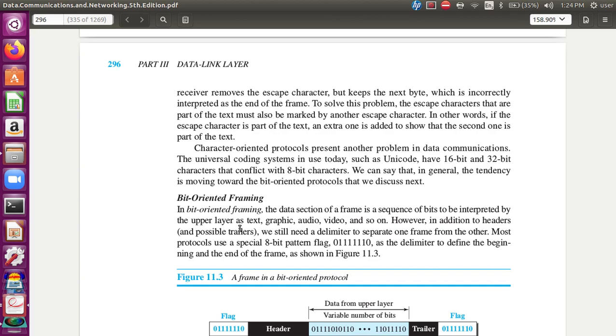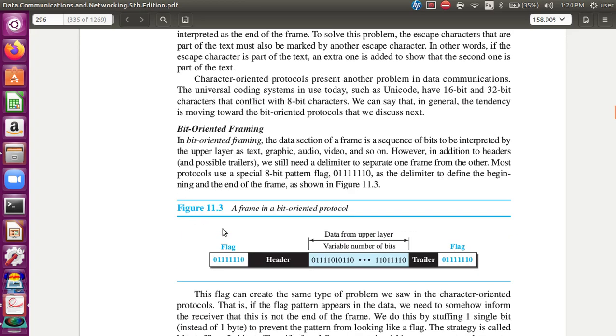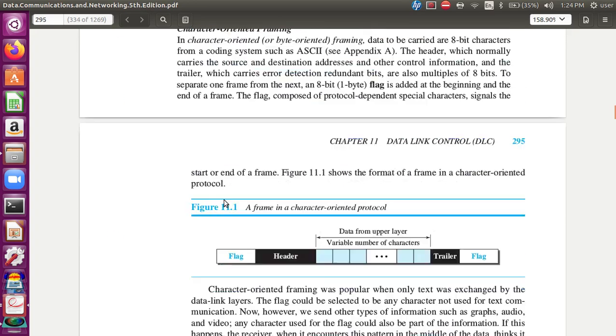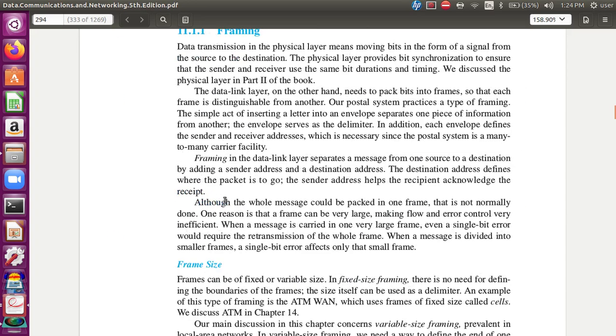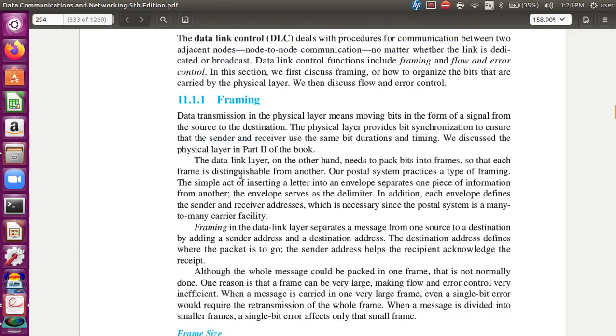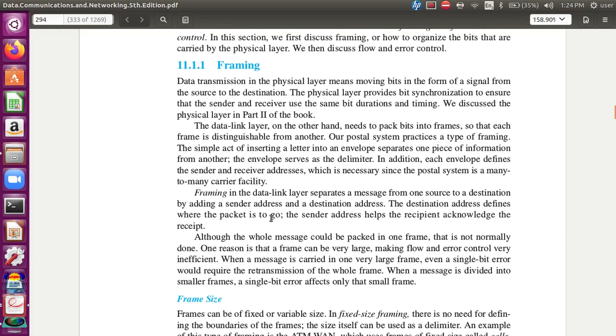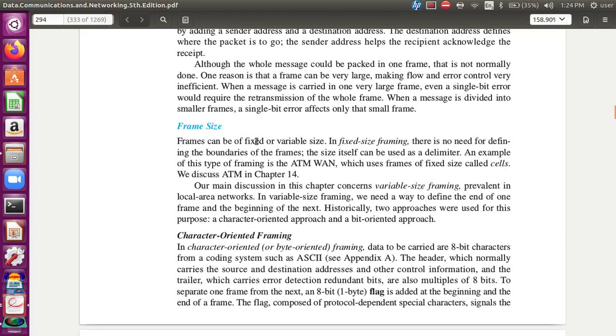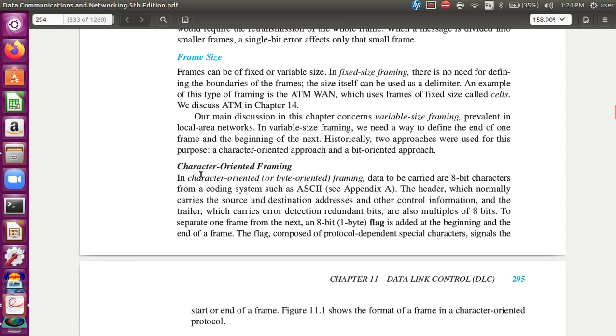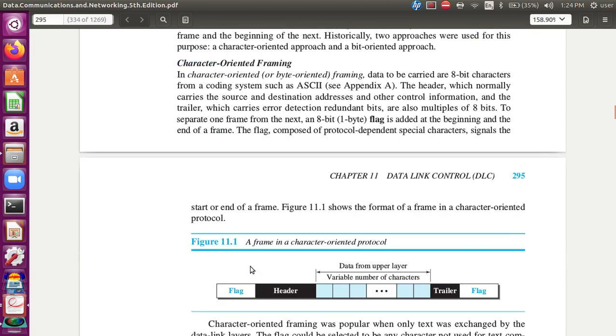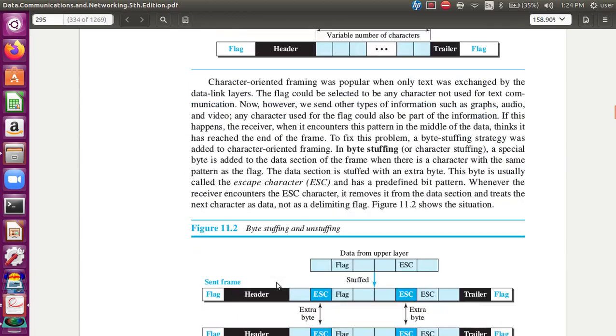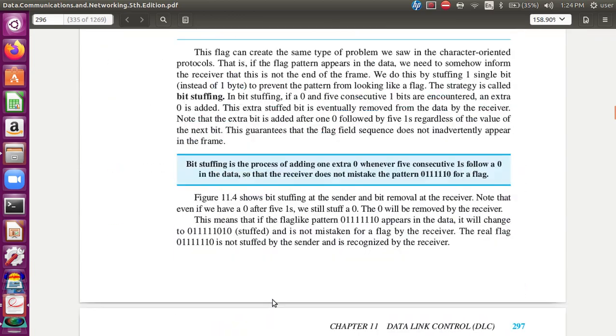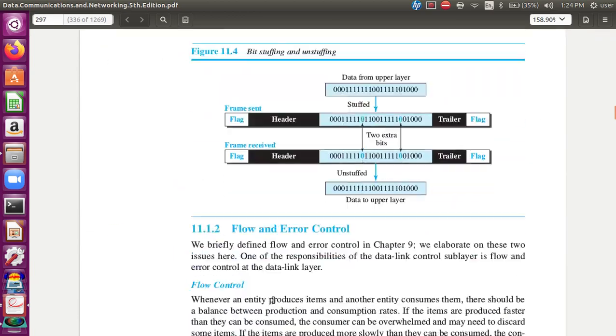This one is bit-oriented. Here is a drawing of the framing. The frame can be divided by the source and destination address. The frame size is fixed size framing and variable size framing. This is character-oriented framing and bit-oriented framing.